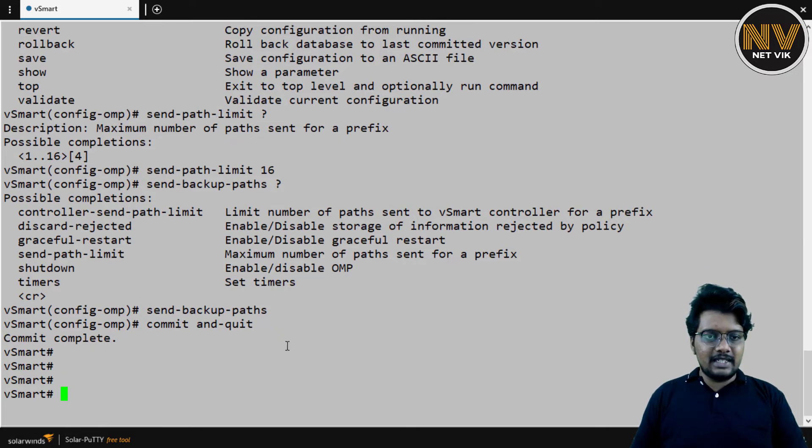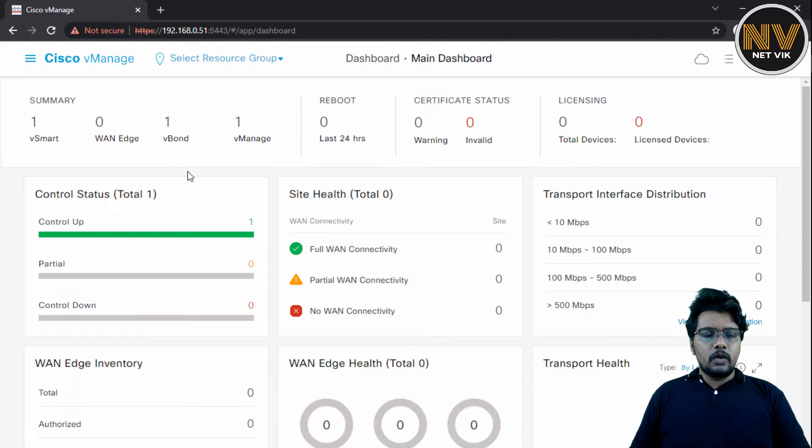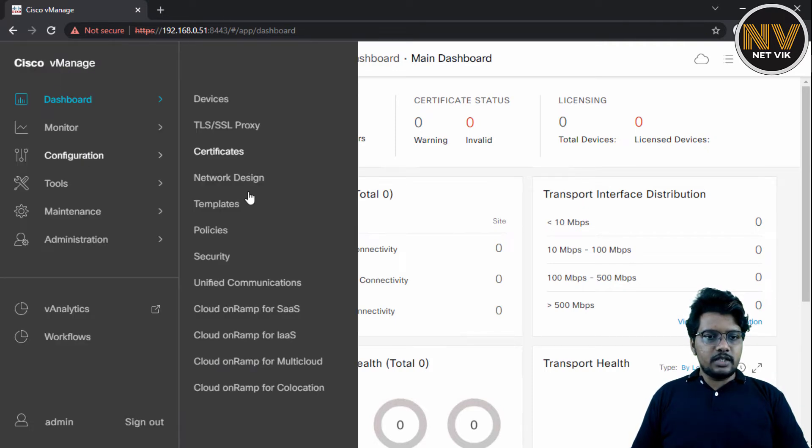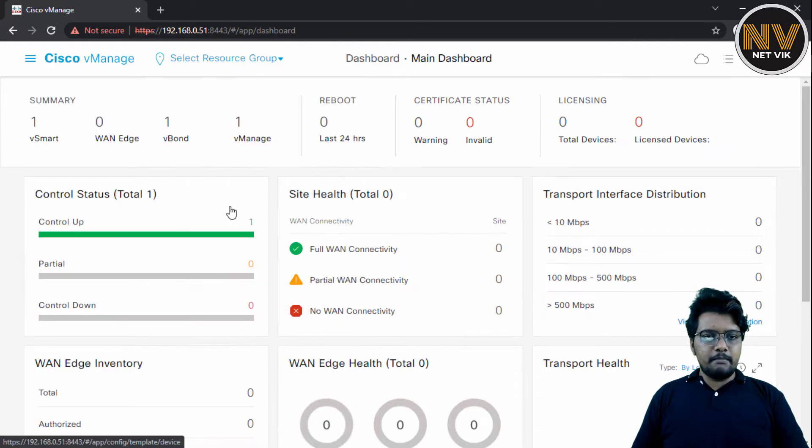Okay, next, let's get into the vManage GUI. Okay, here I am in the Cisco vManage dashboard. Let me click configurations, templates.